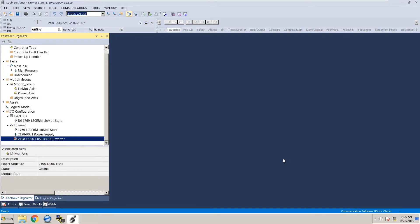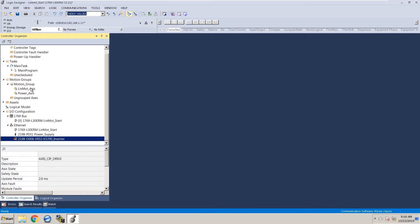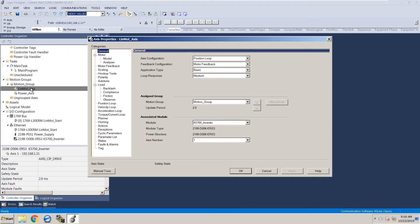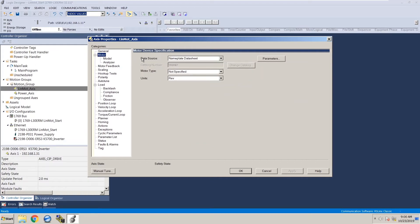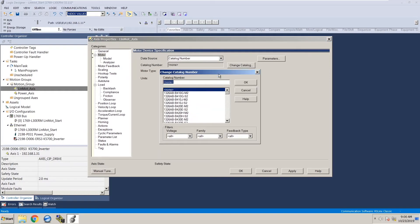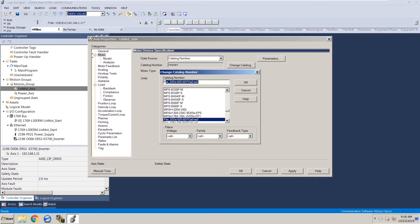Now that we've associated our axis, we need to add the LinMot motor to the LinMot axis. Go back to motion group in the controller organizer and click on the LinMot axis. This will bring up the properties for the LinMot axis. Under categories, in motor, click on motor and under data source where it says nameplate data sheet, drill down and select catalog number. Then click on change catalog number button and begin to start typing in your part number. For this case it's going to be P10-70 and right away we can see that that part number isn't showing up in the program. That means we might have missed a step during setup. So go ahead and click cancel.